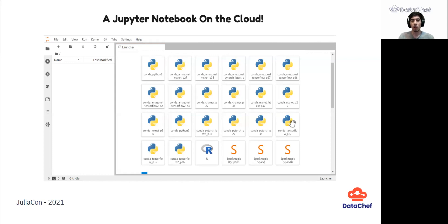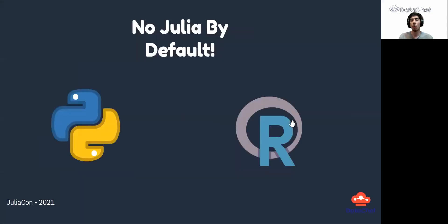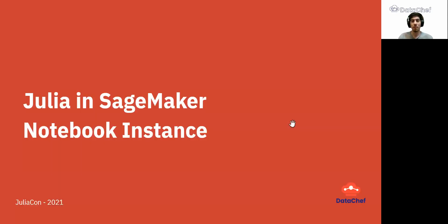If you are using Python or R, you don't need to go through additional steps. But as unfortunately there is no support by default for Julia in SageMaker, we need to go through some additional steps to install it.